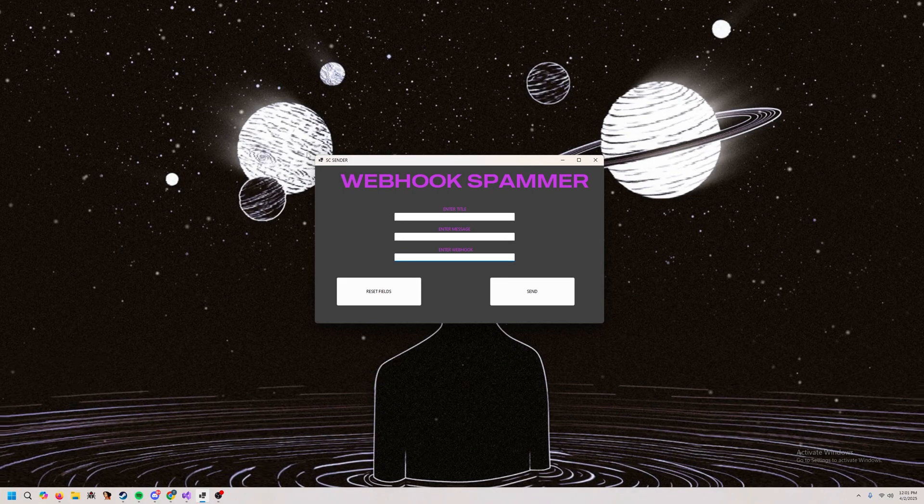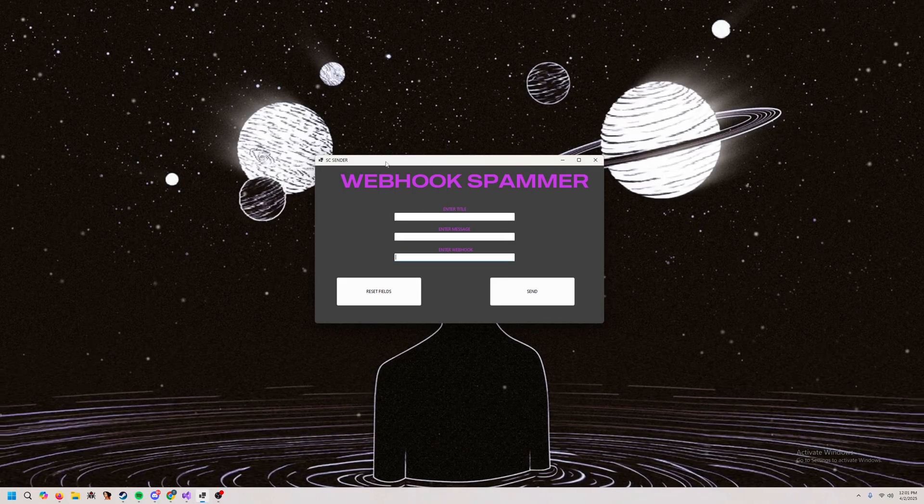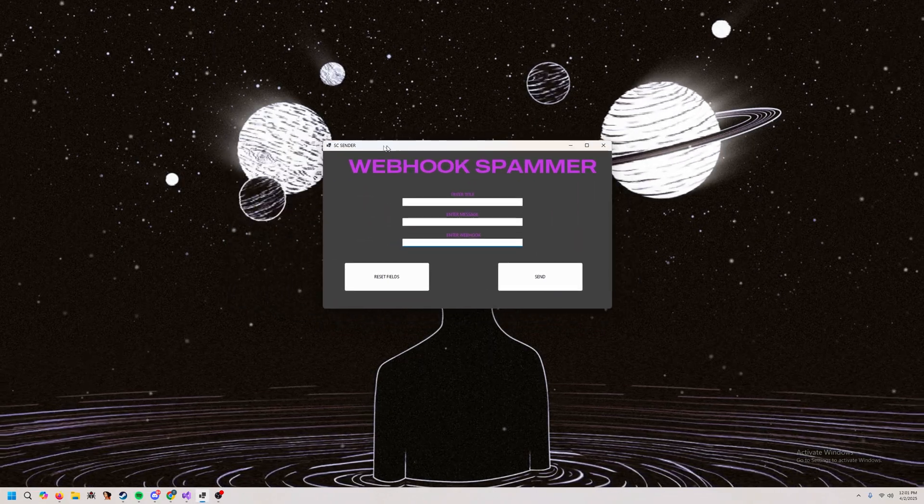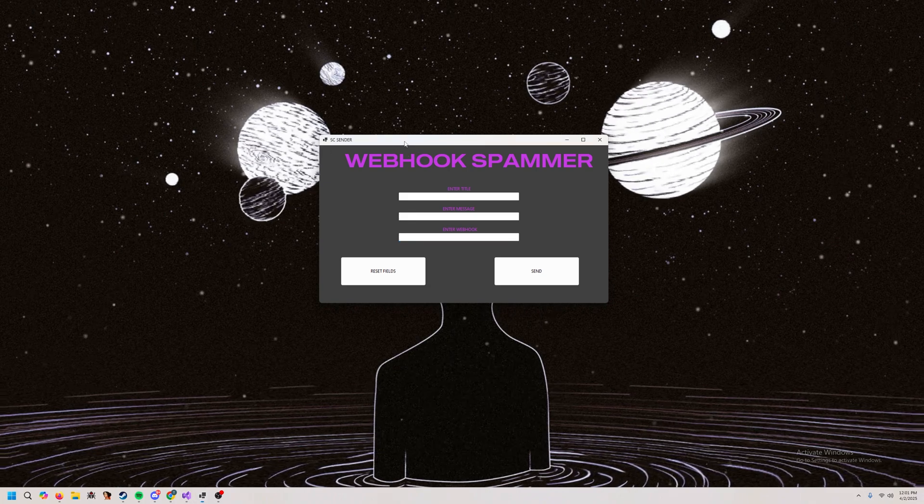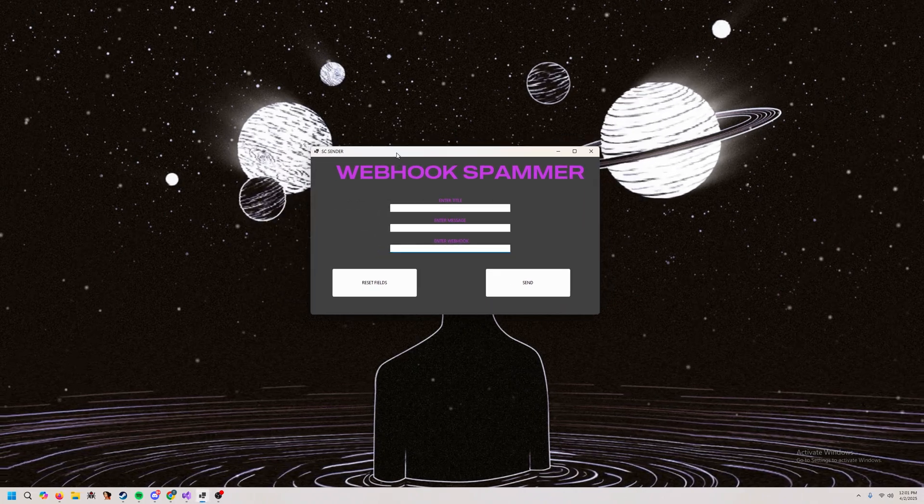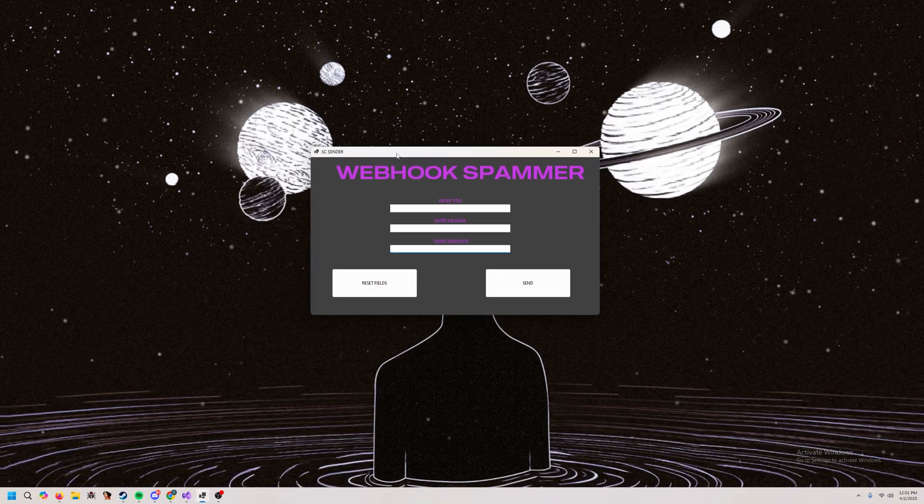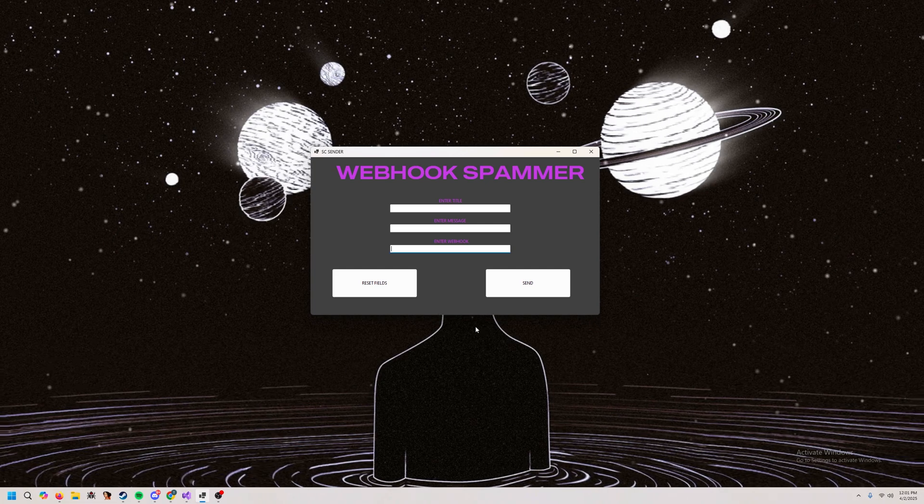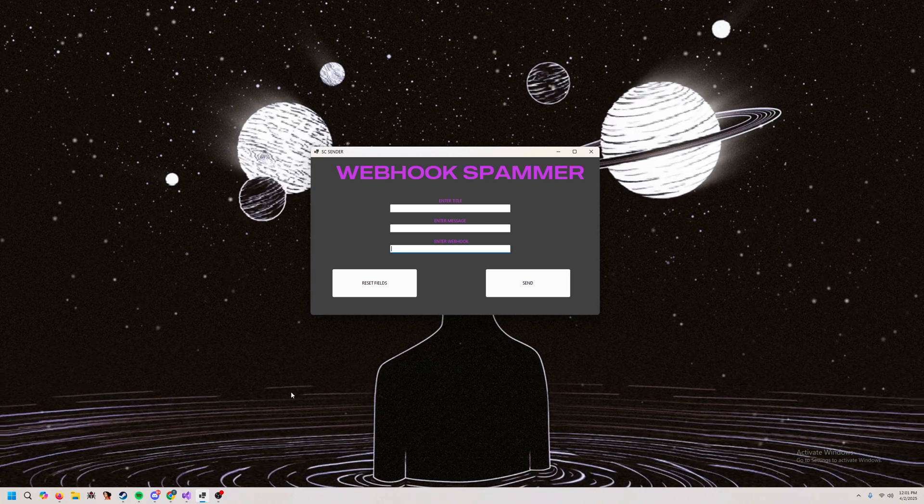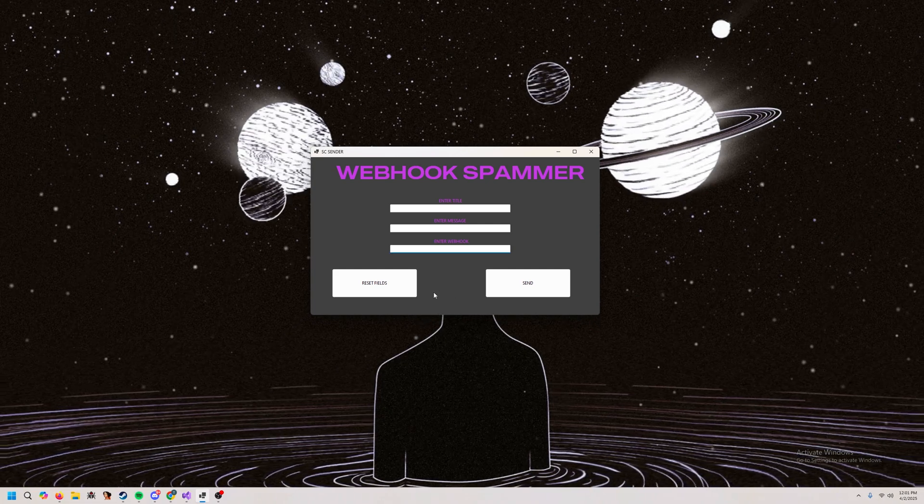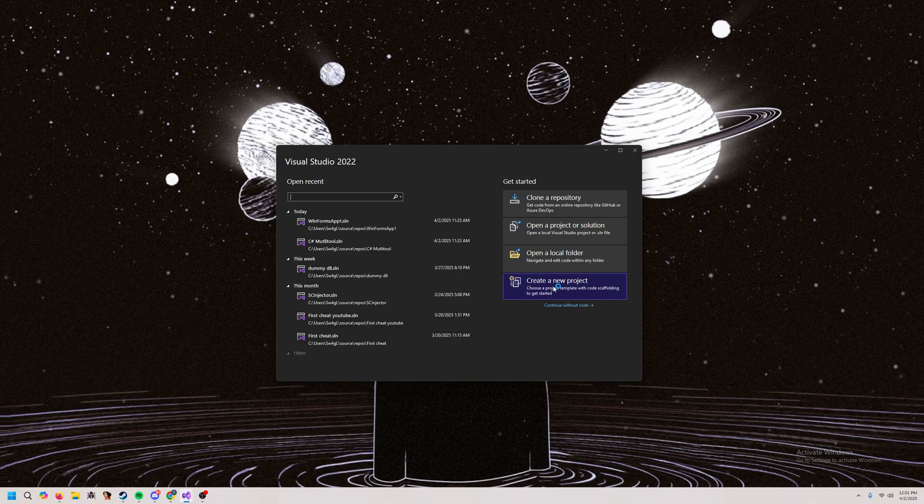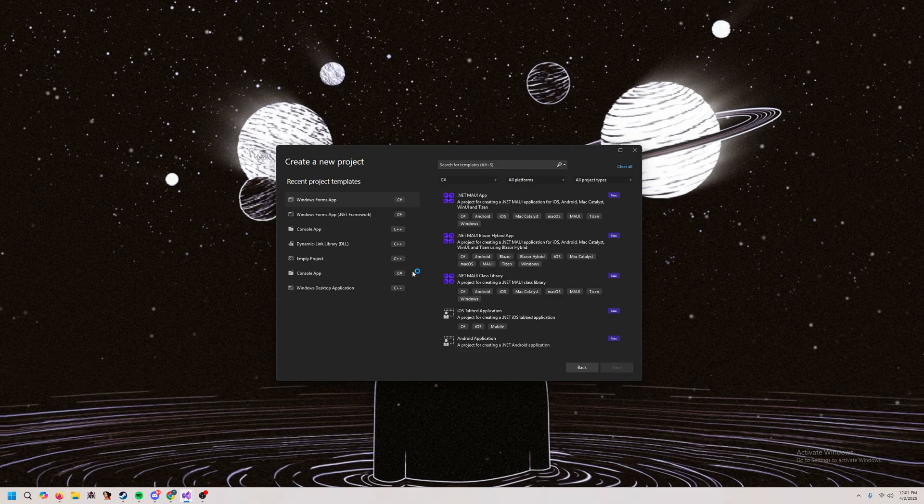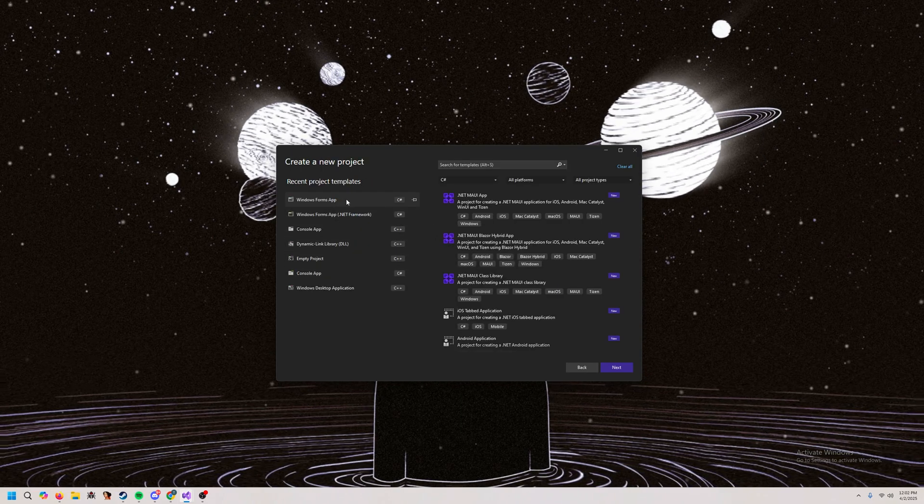Alrighty, so before we can start to make this amazing GUI that I have made and you're going to make by the end of this video, you're going to need a couple things. You're going to need to install the .NET framework and you're also going to want to install Visual Studio. Now, the blue one, not the pink one.